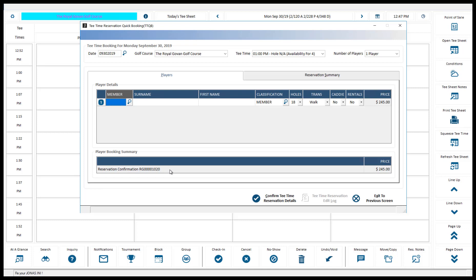The second step is to enter the player's booking details. The top of the screen will display the booking information including the date, golf course, tea time, and the number of players on this booking. The maximum limit of players for a booking is set by the tea sheet template in use. The number of rows in the grid is determined by the number of players setting. To add additional players to the booking, change the number of players.